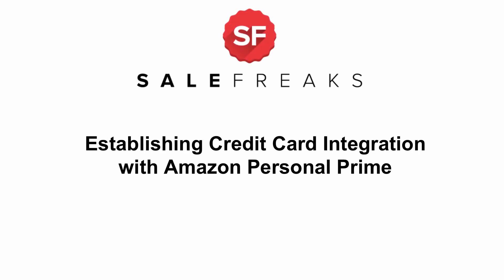Establishing credit card integration with Amazon Personal Prime. Hi guys, this video will show you how to add your credit card and use it for auto order fulfillment through SaleFreaks.